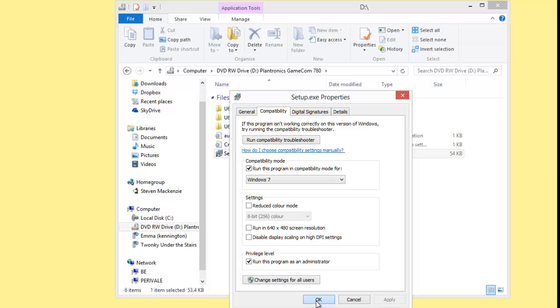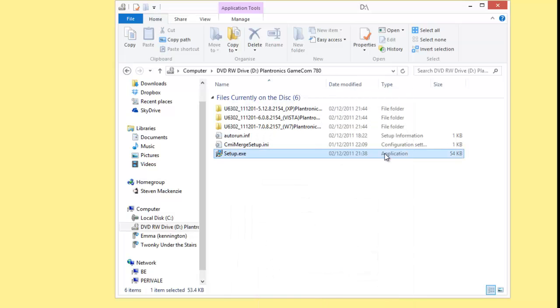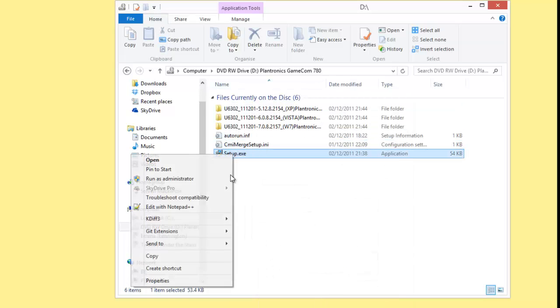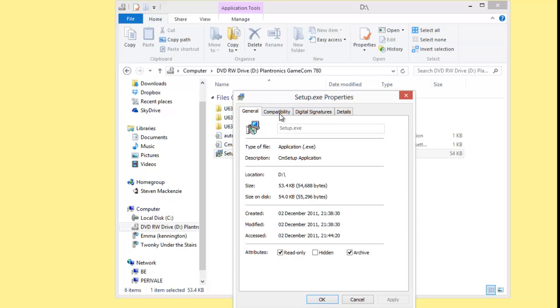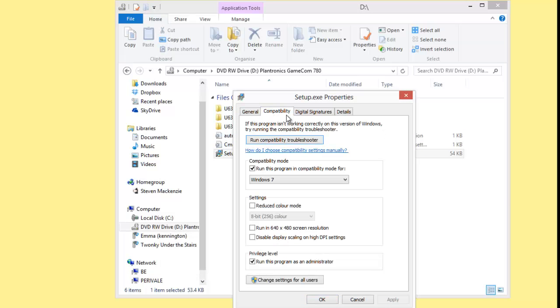And choose Apply and say OK. And then you just right-click on the program, choose Properties, choose that Compatibility tab again, check that those settings have been remembered, and say OK.